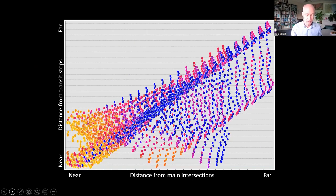We had lots of scatter plots. This is one of the most interesting ones — it indicates that transit stops are co-located with street art, especially when they're near main intersections.